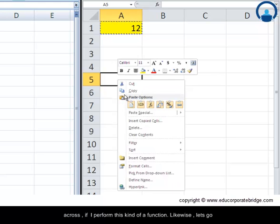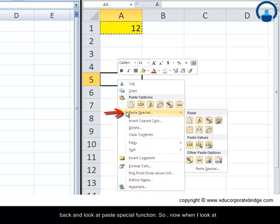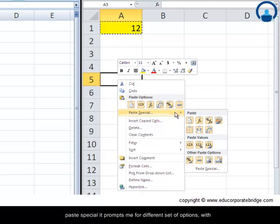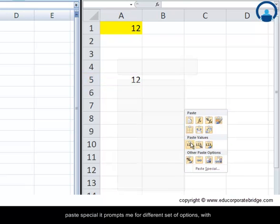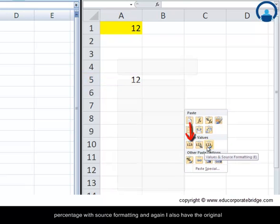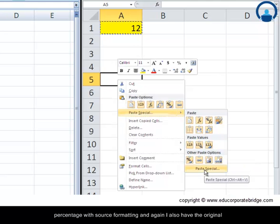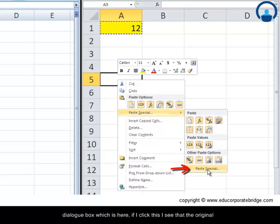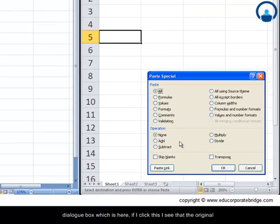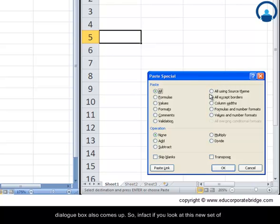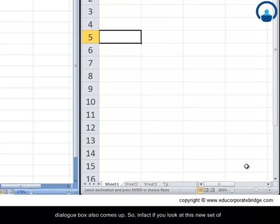Likewise let's go back and look at paste special function. So now when I look at paste special it prompts me for different set of options with percentage, with source formatting, and again I also have the original dialog box which is here. If I click this I see that the original dialog box also comes up.